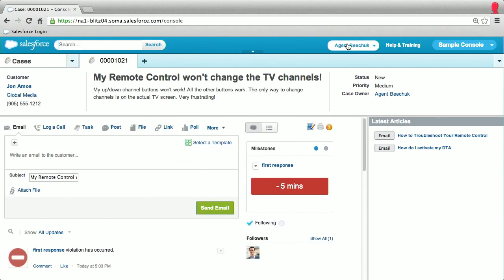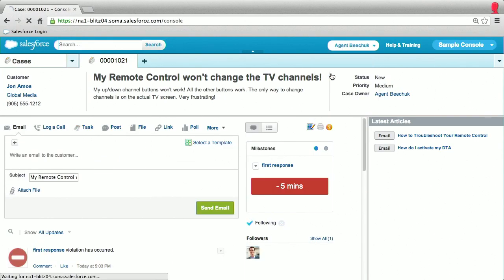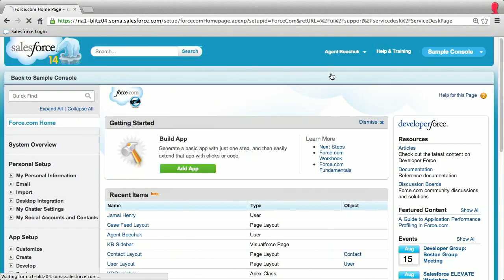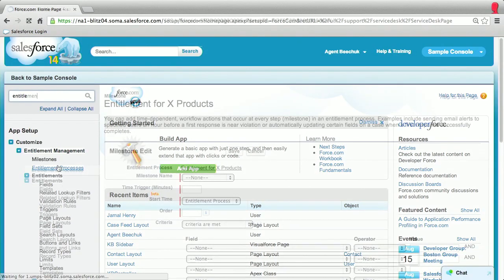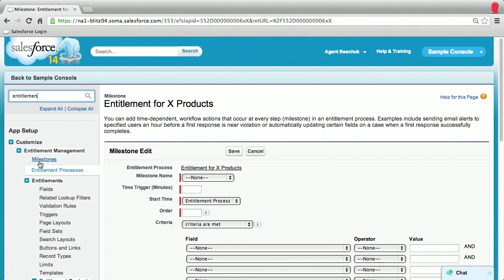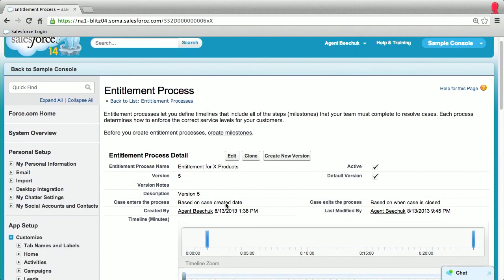And last, we're proud to bring you a much-requested feature from our customers: recurring milestones. You can now build an event into your entitlement process that can recur many times in the lifetime of a case.